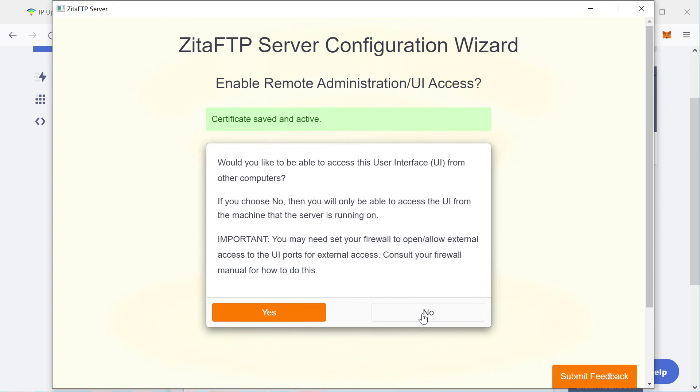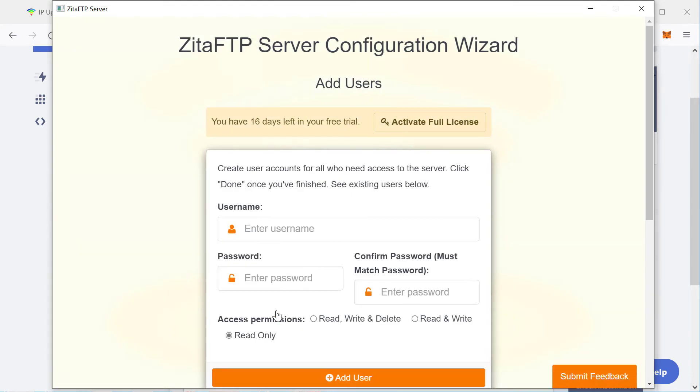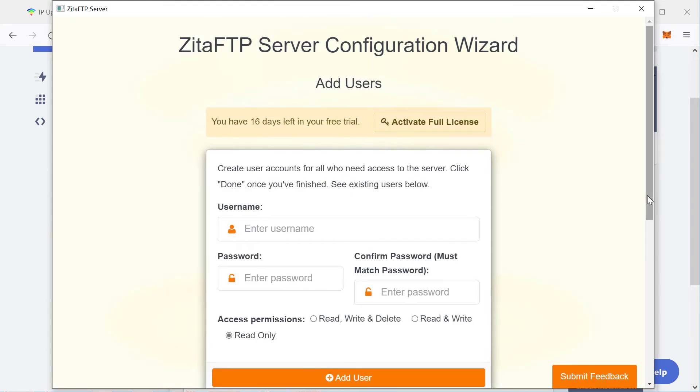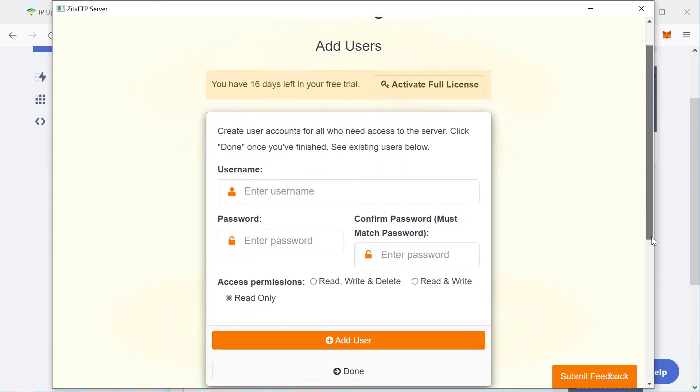And so from here, you would just set up the Zeta FTP as you normally would. Let's just go through this as quickly as possible. I do not need to add another user, I think. So that's fine, done.